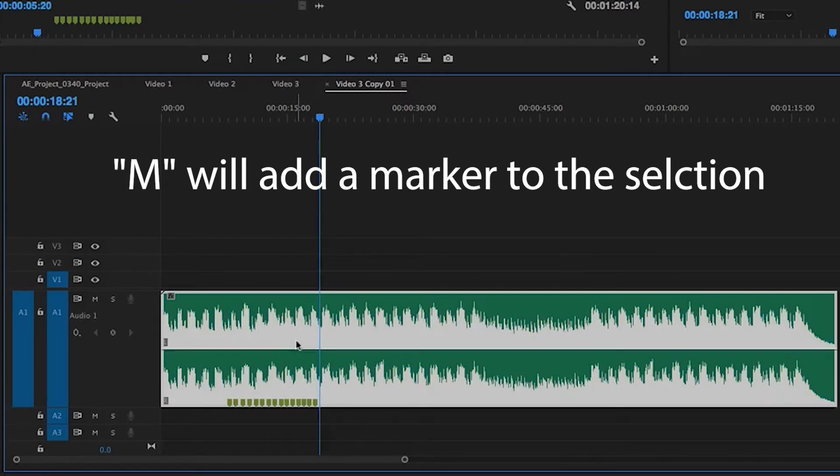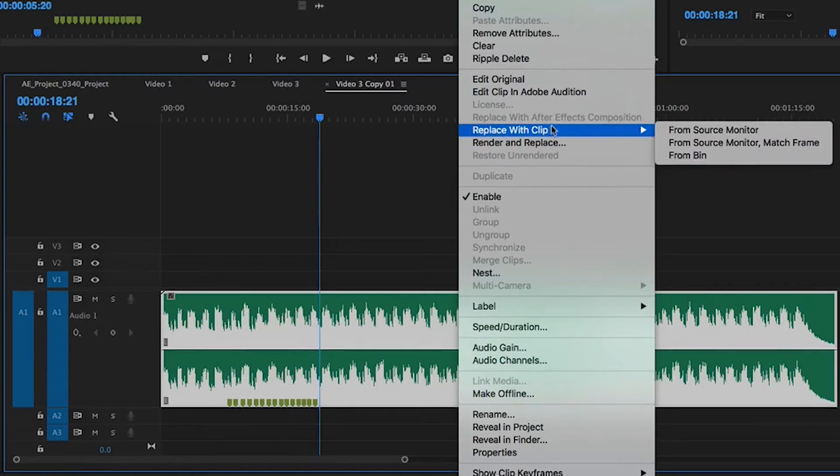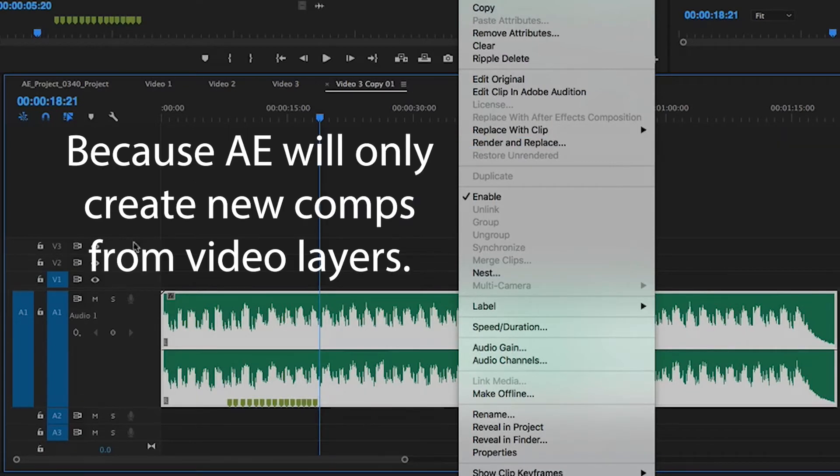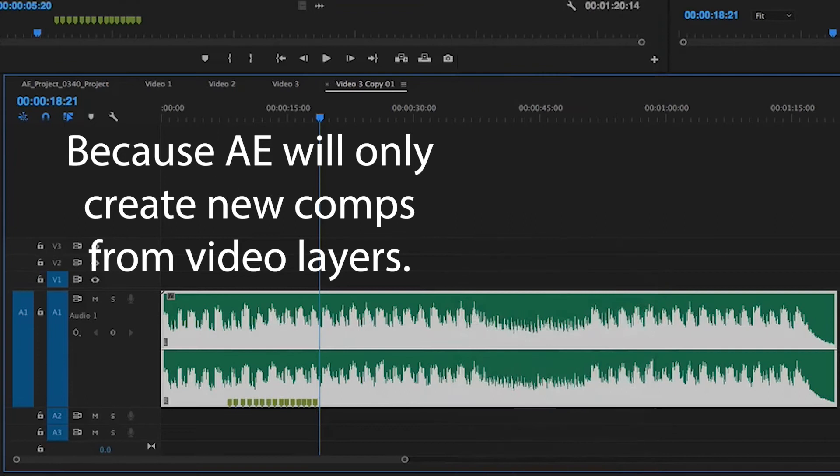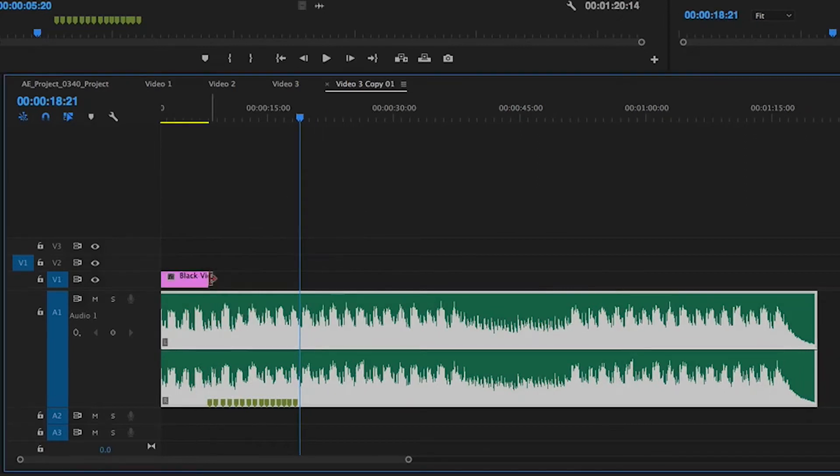Once the markers are in there, you can actually right-click on this and you cannot replace it with an After Effects composition. Why is that? Because there's no video. So I need to come over here to my little black video and drag that in here.